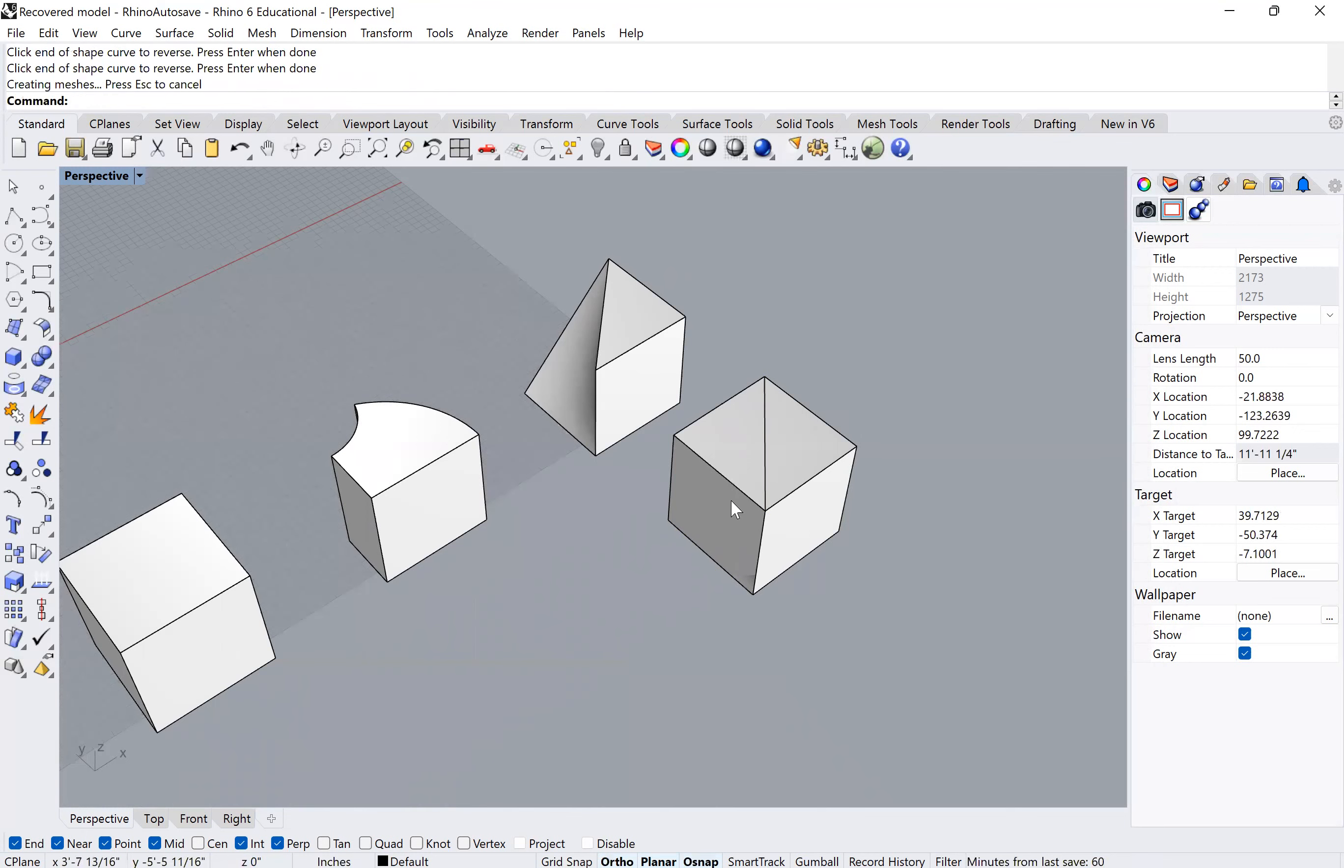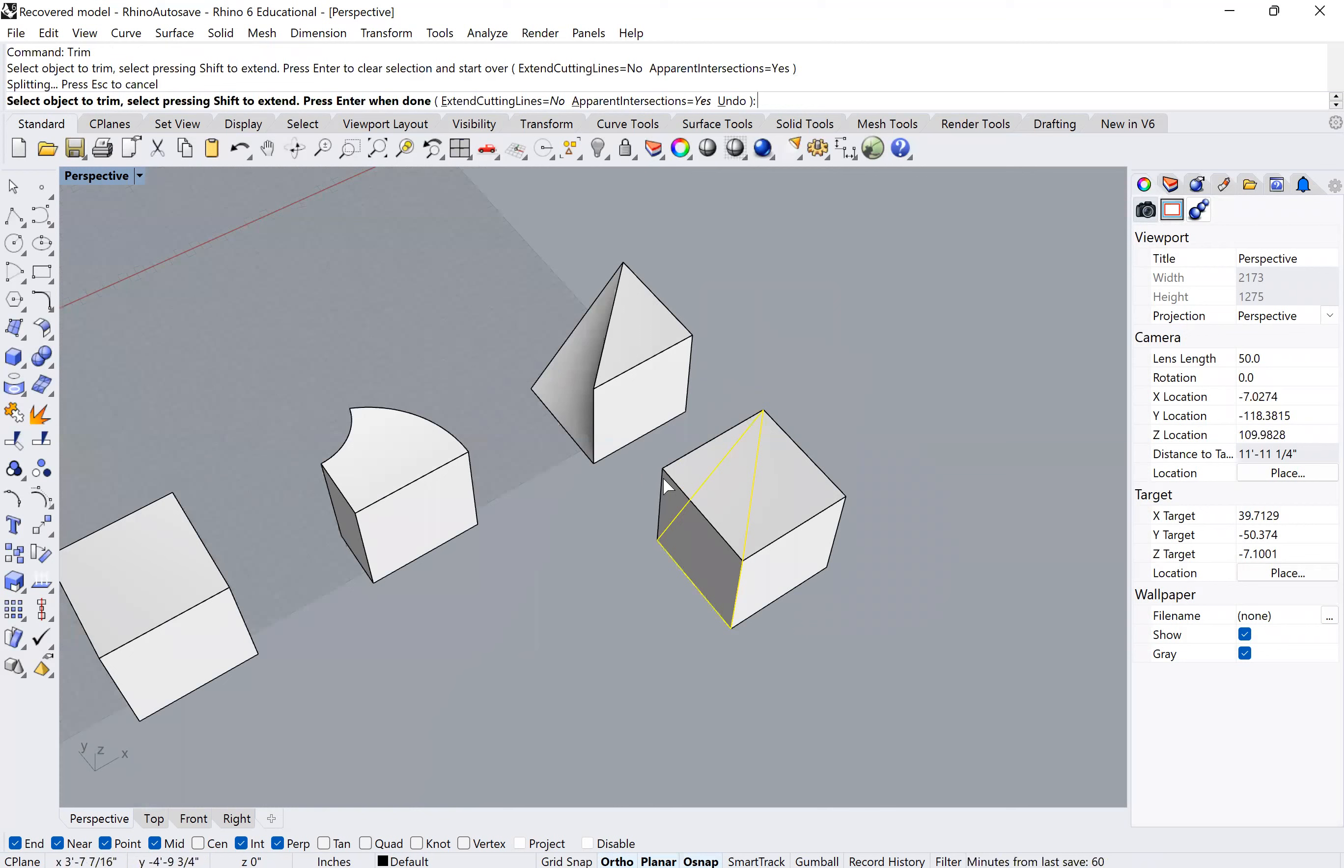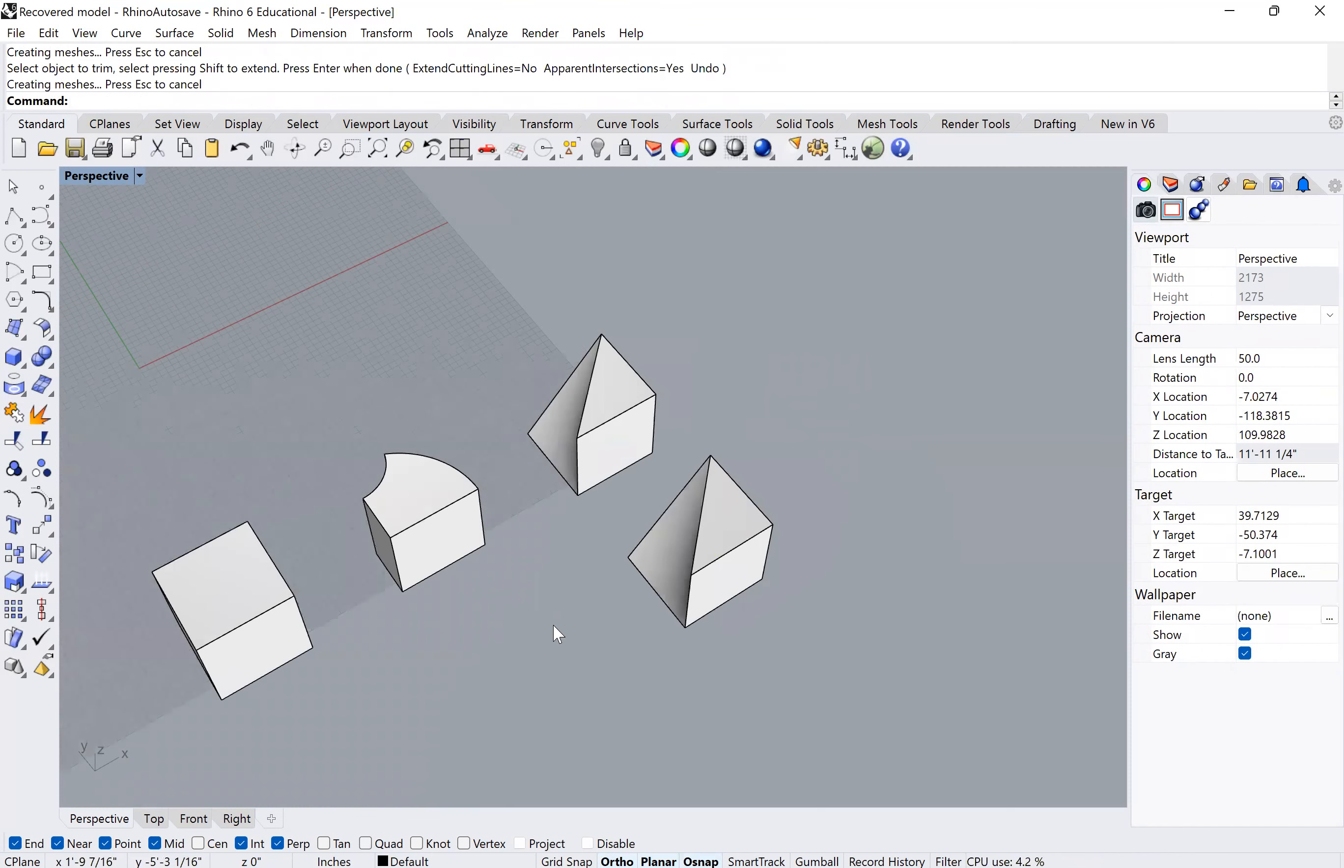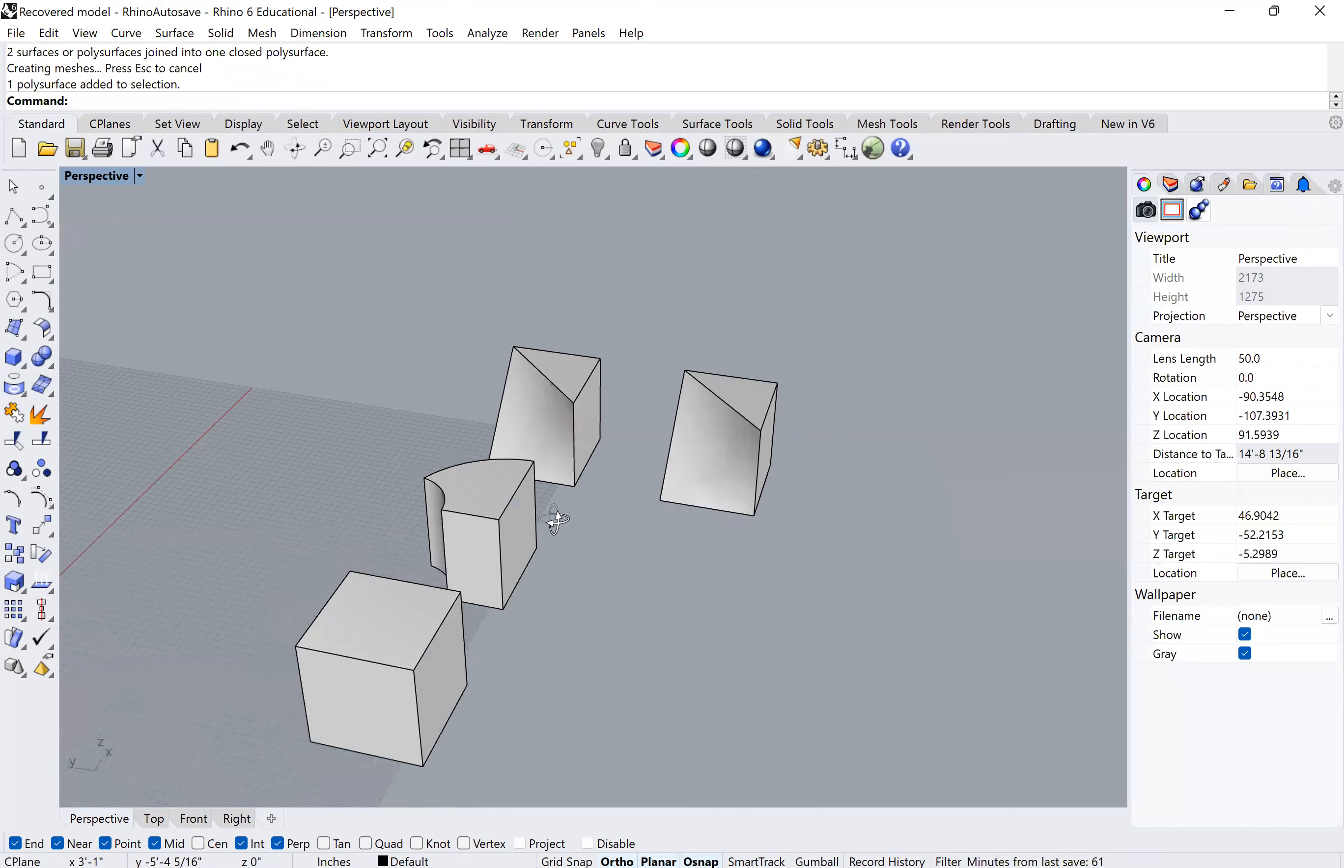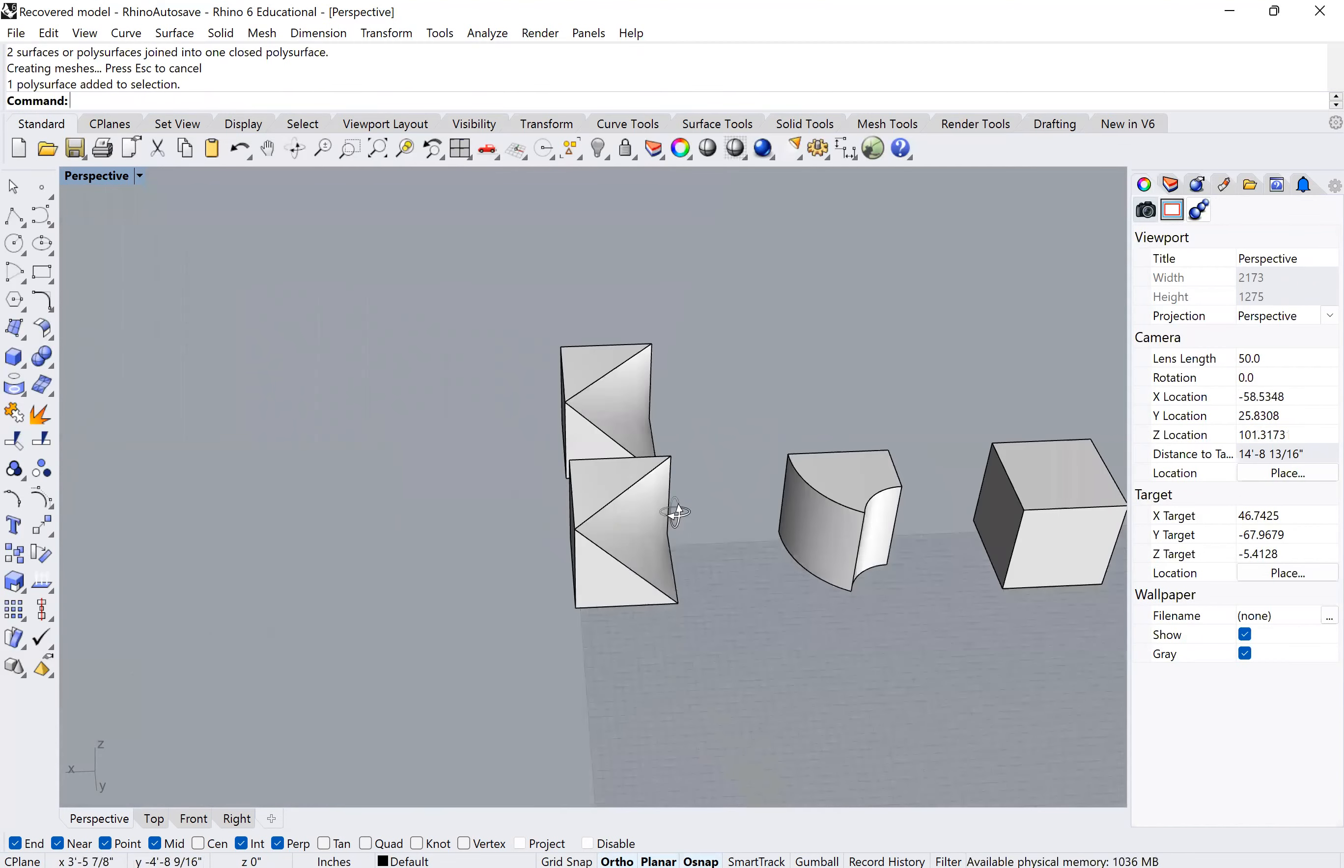Now I used that extrusion in this loft here to trim the cube. There you go. Then I grabbed that and the rest of the cube and joined it. So there it is—we recreated our third cube.